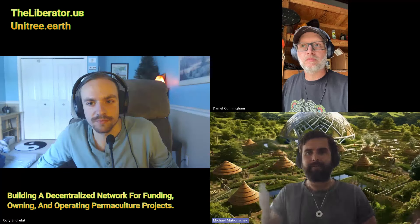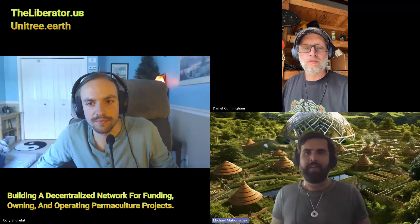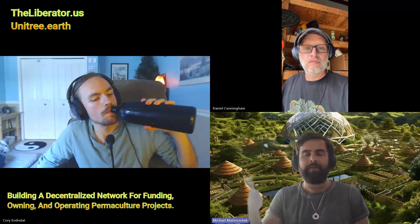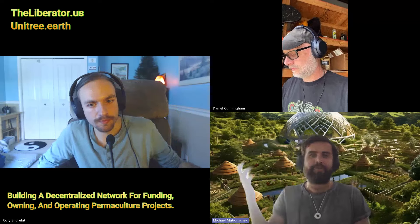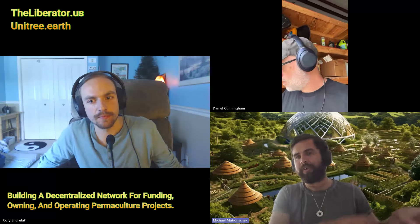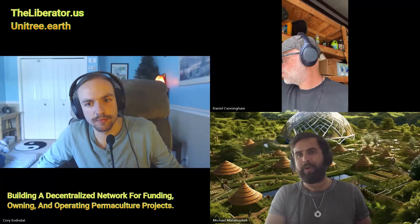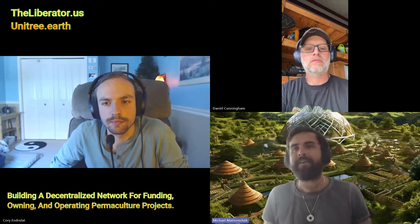If somebody else puts in half a million dollars, they can purchase tokens — purchase shares — and that money goes to the project to be used to develop it. Or if somebody contributes sweat equity, like somebody who does a permaculture design for a project, or a builder who comes out building, or a group of individuals who come and help plant food forests — they can earn equity in the projects through the tokens. We call them beneficial interest tokens.